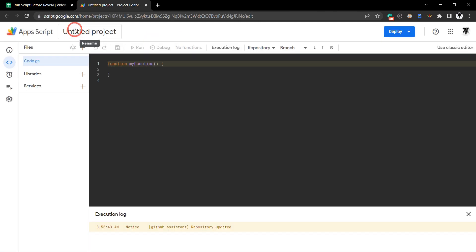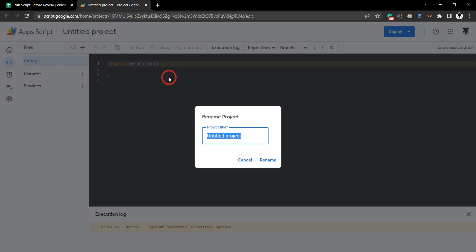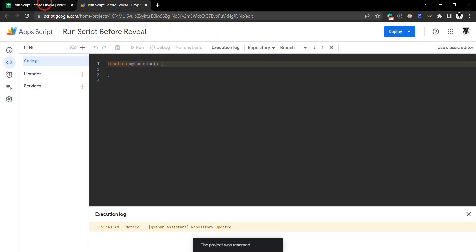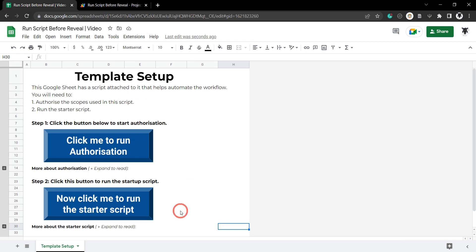Let's just update our title to run script before reveal and click on rename and let's just head back over here. Now I want to show you something important. Let's just check out these buttons for a moment.